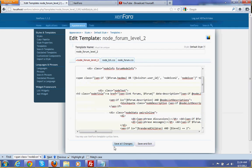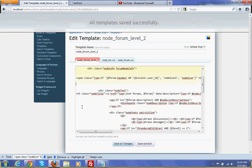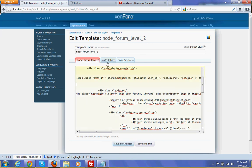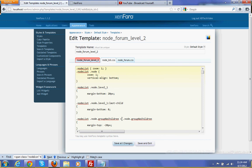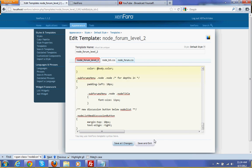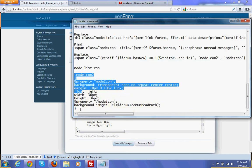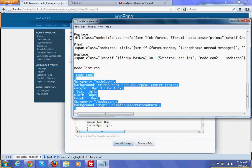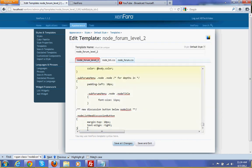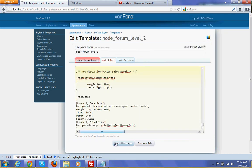Now you can save all changes, and edit node list dot CSS. At the bottom you have to add this particular code, and save all changes.